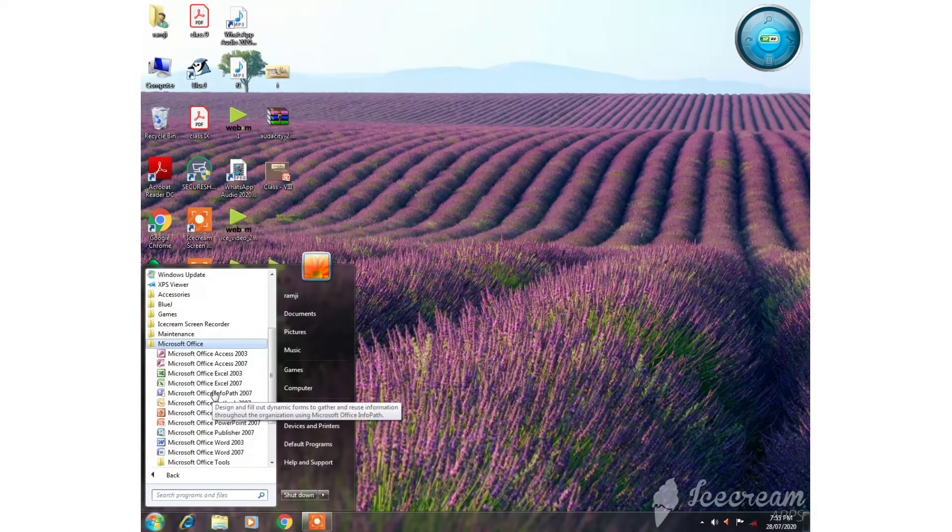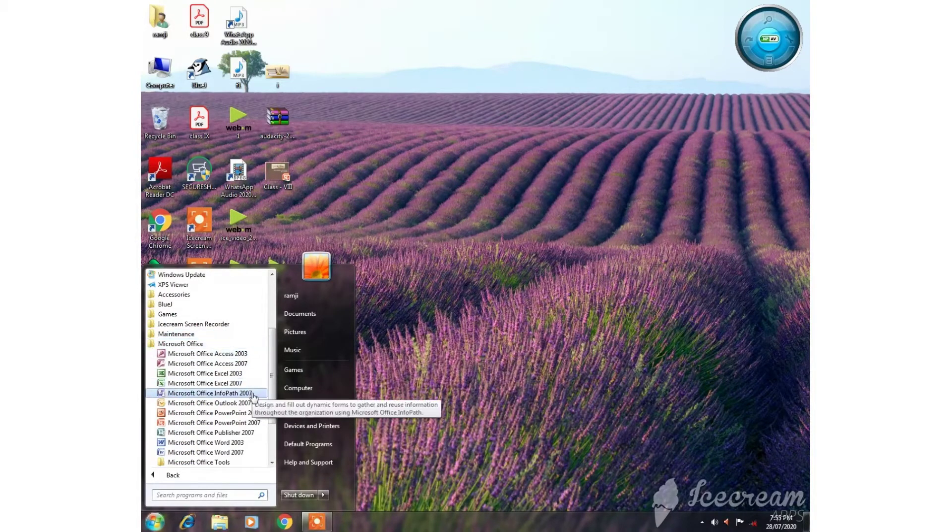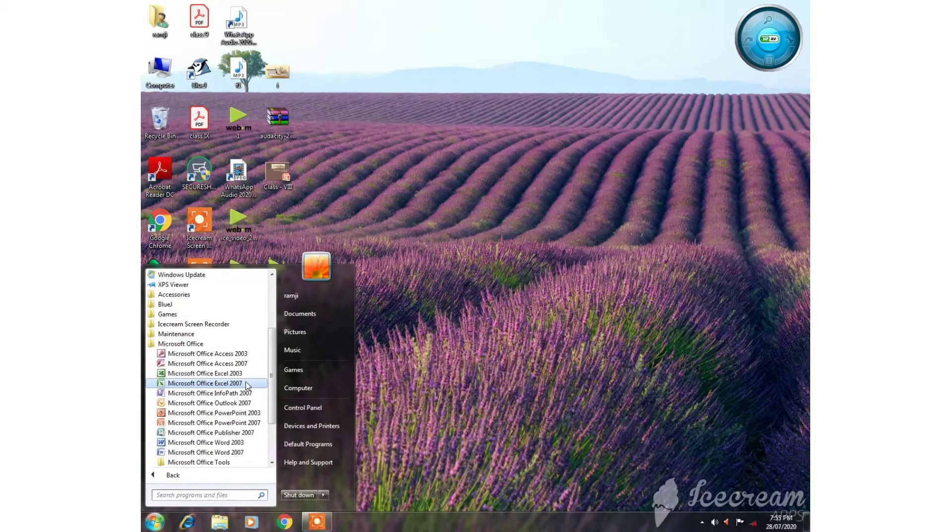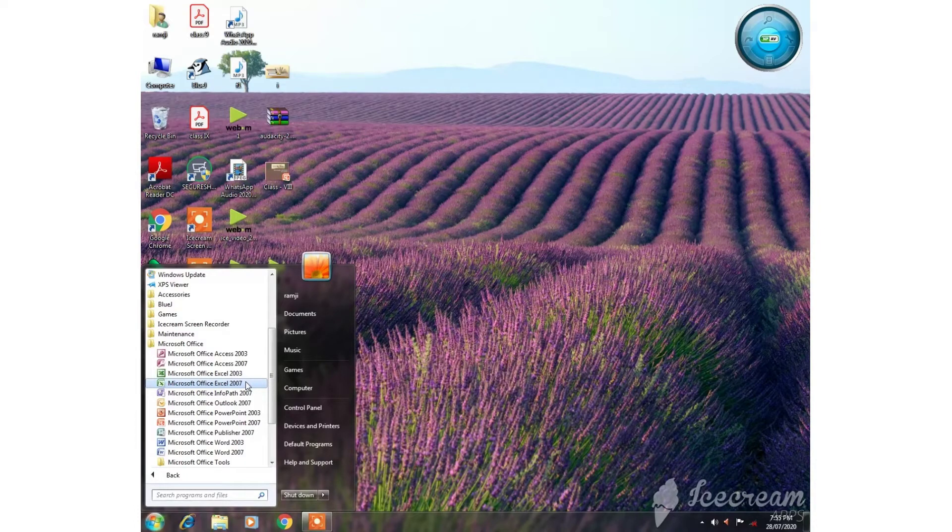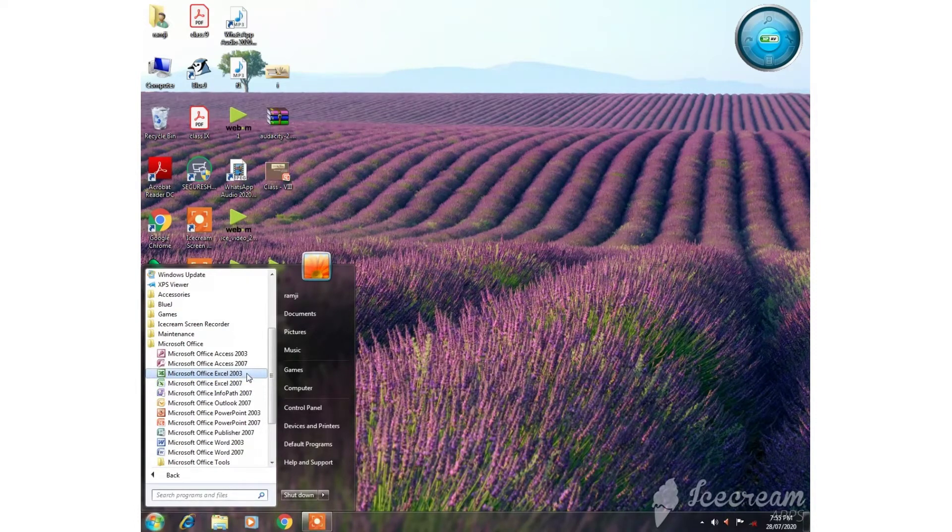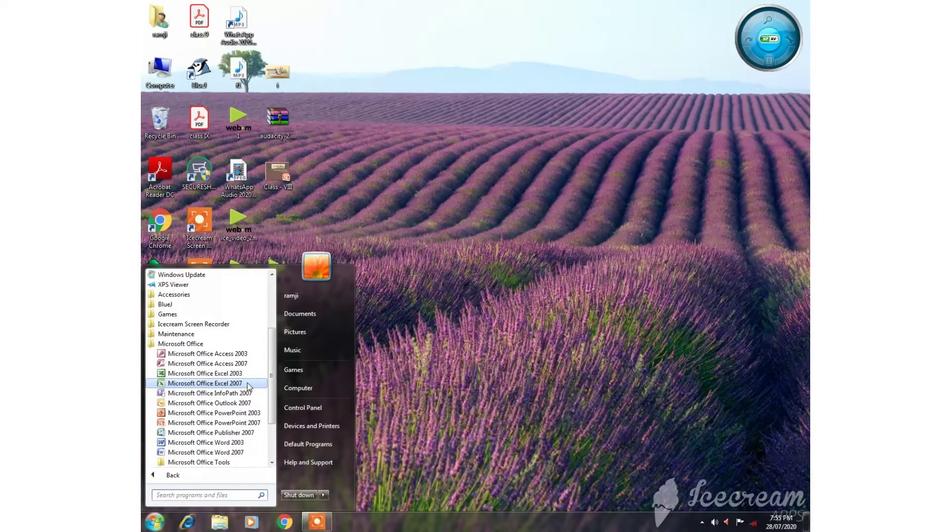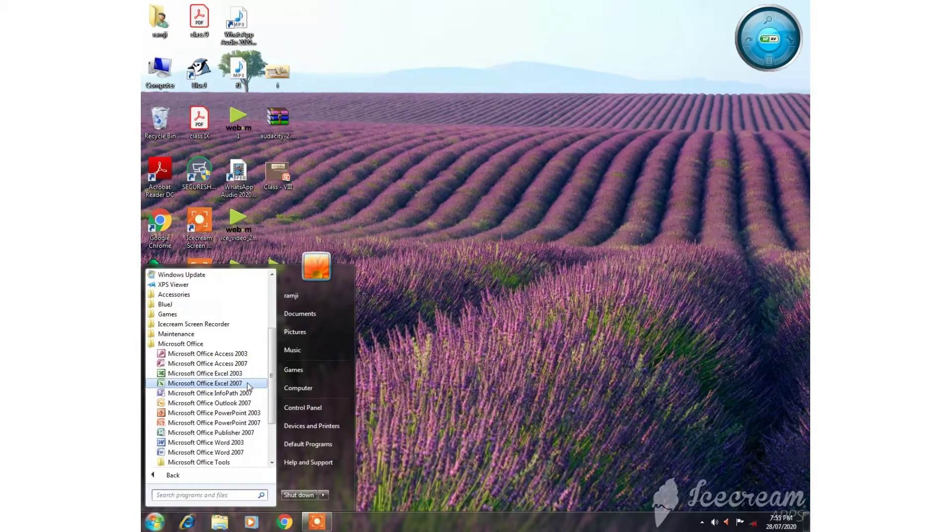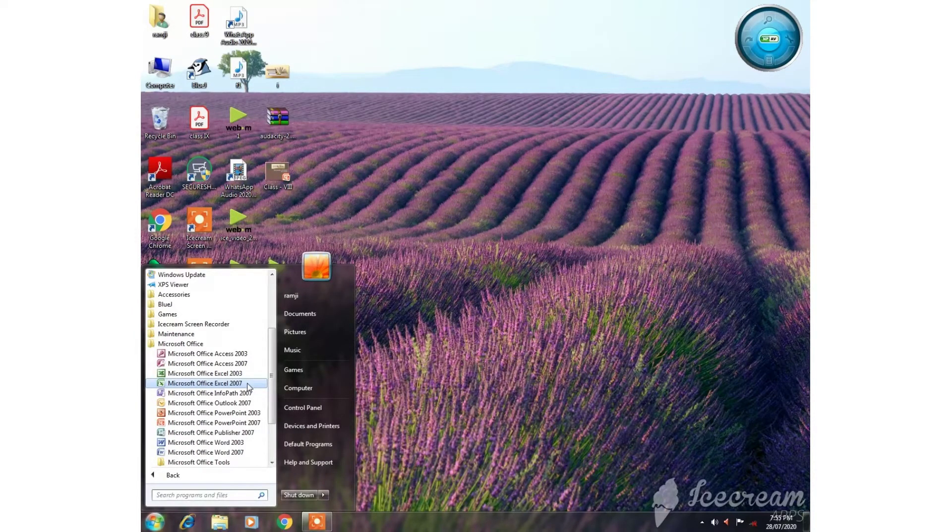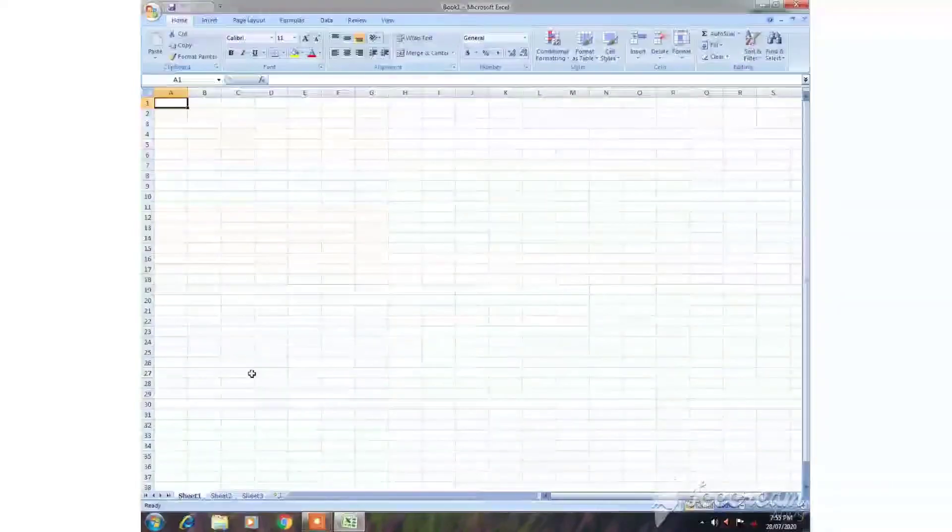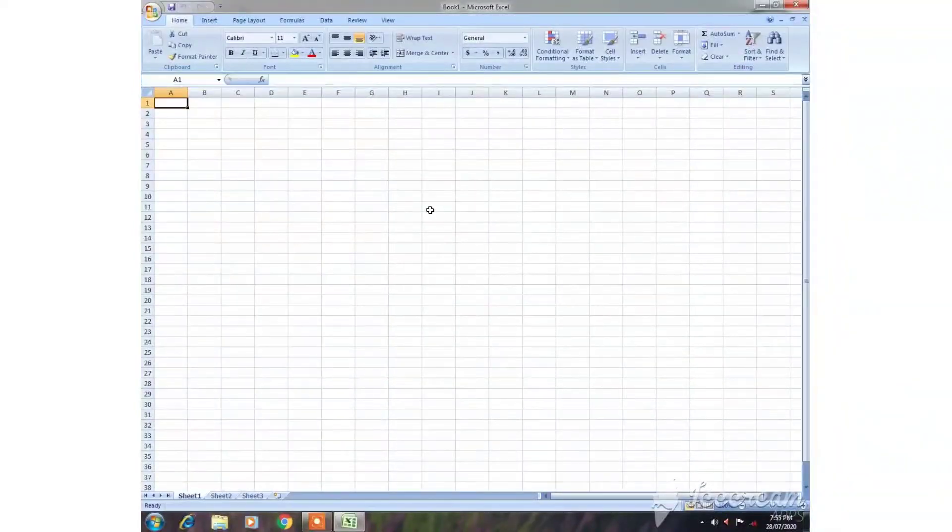Then we will click on Microsoft Office Excel 2007. Here I have two versions—Excel 2003 and 2007. We are going to choose Microsoft Office Excel 2007.